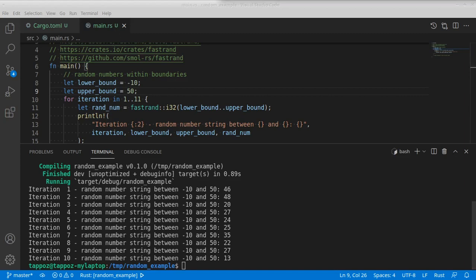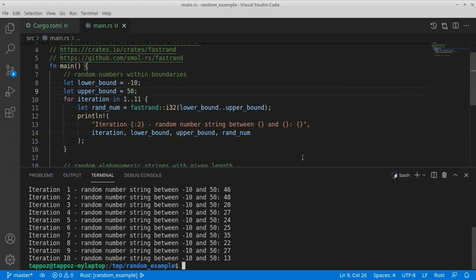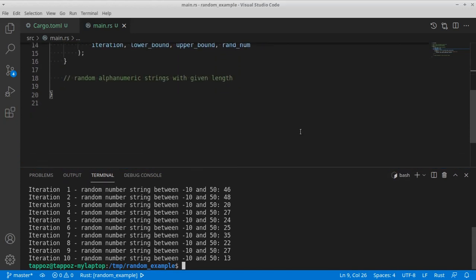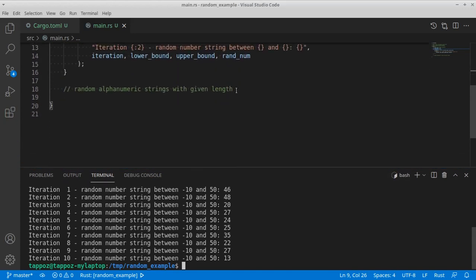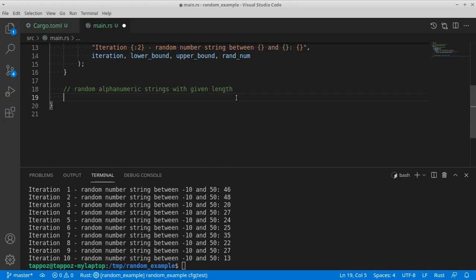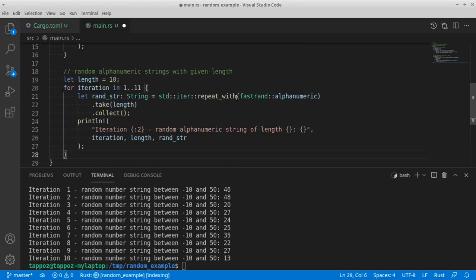Okay, so the next example is about generating alphanumeric numbers. Sorry, strings. So here's the code.